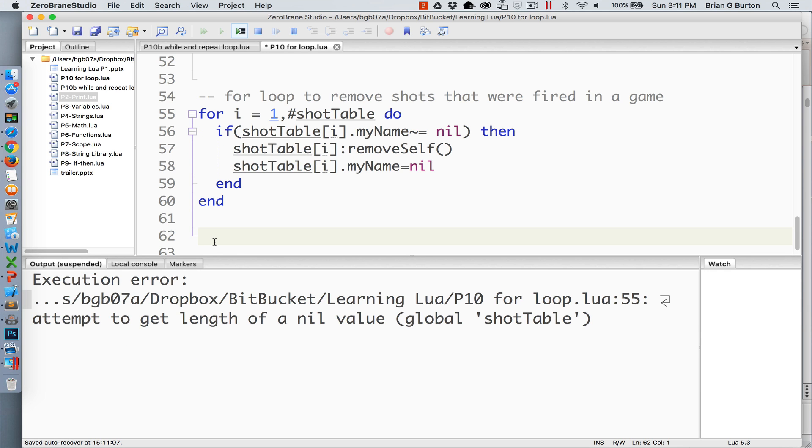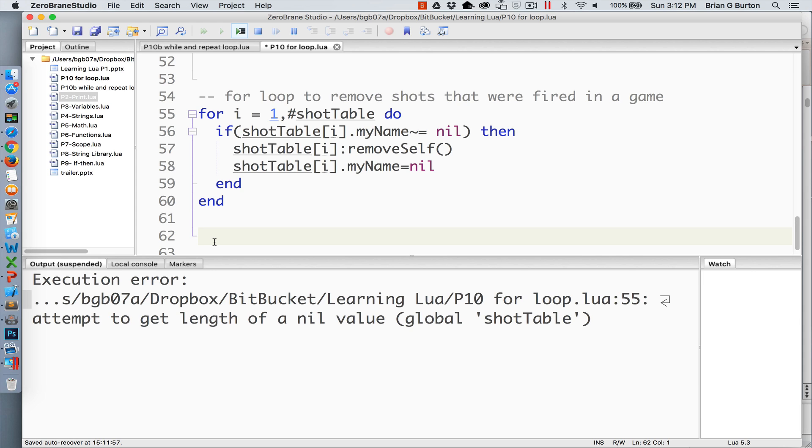So an example of a situation like that in a game that I recently was working on, I needed to be able to remove shots that had been fired from the system to free up memory and so that they didn't build up inside the environment. So I created a simple for loop that went through and looked at the table.